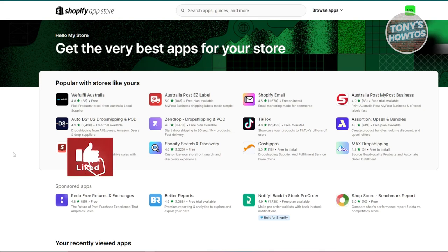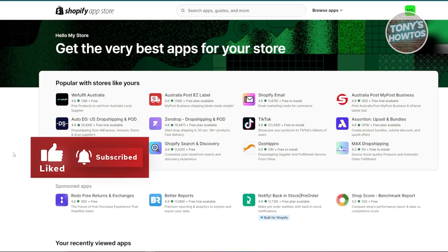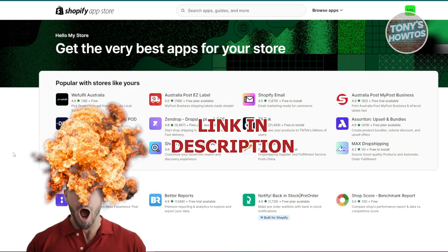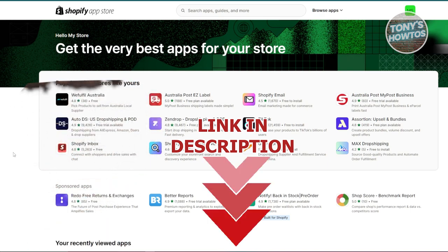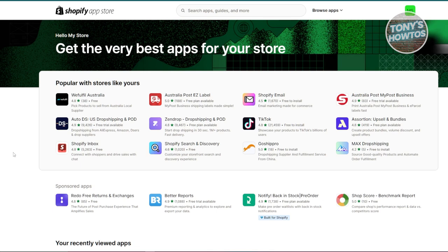Hey guys, welcome back to Tony's Autos. In this video I'll be showing you the best Shopify apps for drop shipping. Before we start, hurry up and check out the software just under this video. You might be wondering what are the best apps you could use for drop shipping — choosing the correct platform or app for your Shopify store is really crucial.